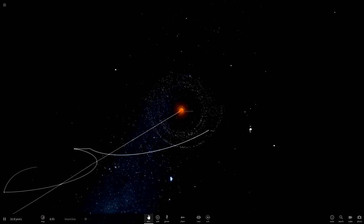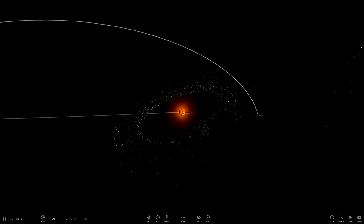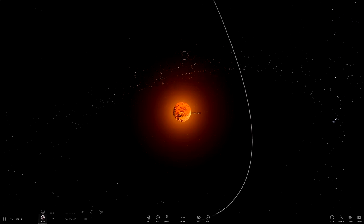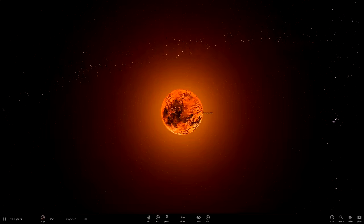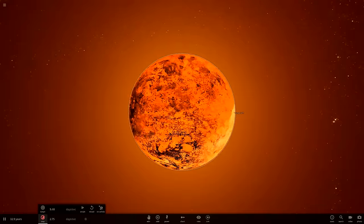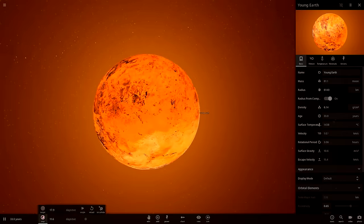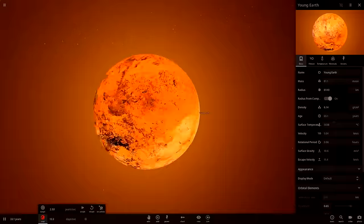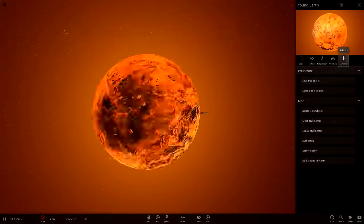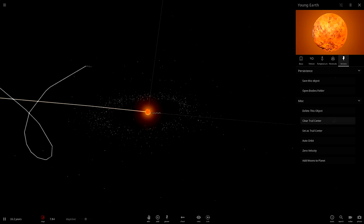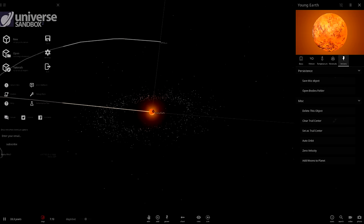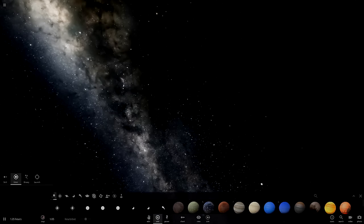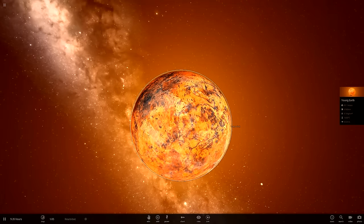So back to Young Earth. Young Earth is now cooling down over time. Its rings are forming the Moon. And Young Earth continues to cool. This is going to take a lot of time. So what we're going to do is, because this is all causing lag, all the particles and stuff, we're just going to save this. Then we're going to start a new simulation without anything. And we're going to put Young Earth back in.